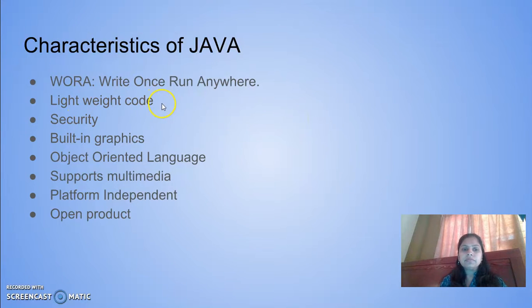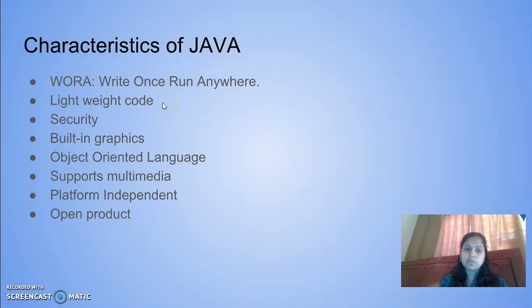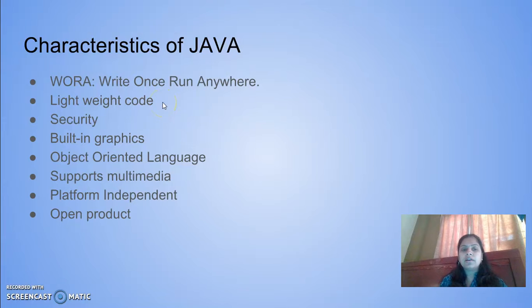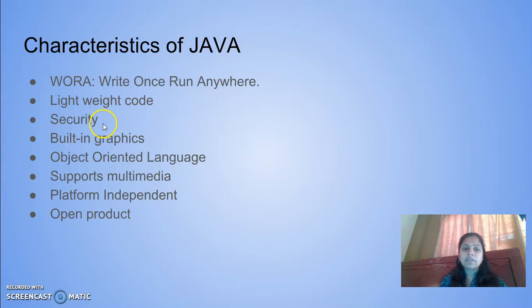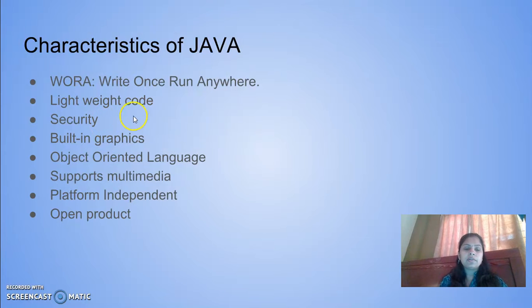It has lightweight code. To accomplish a huge task, I can write simple code to accomplish that. Security - there are many built-in security features available for Java.